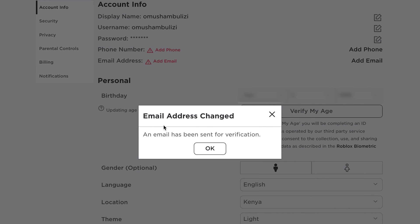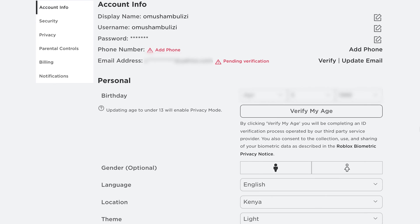And it says an email has been sent for verification. So click OK. And as you can see, my email address has been added, but it still requires to be verified.